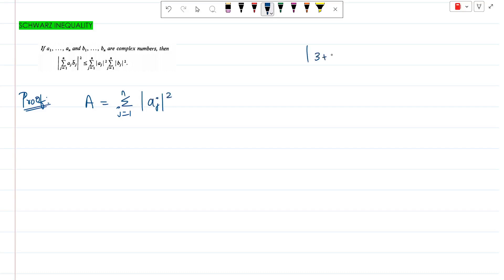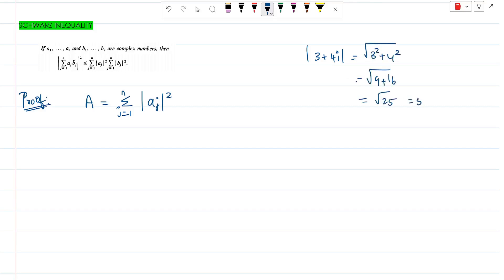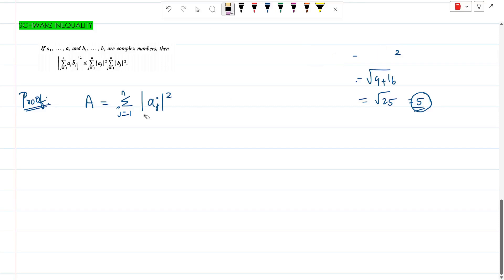Let me take modulus of (3 + 4i), which is equal to √(3² + 4²) = √(9 + 16) = √25 = 5. So the modulus of a complex number gives us a real number. There is no imaginary part i; taking the modulus of a complex number definitely gives a real number. So this summation, being an addition of many real numbers, again gives us a real number.